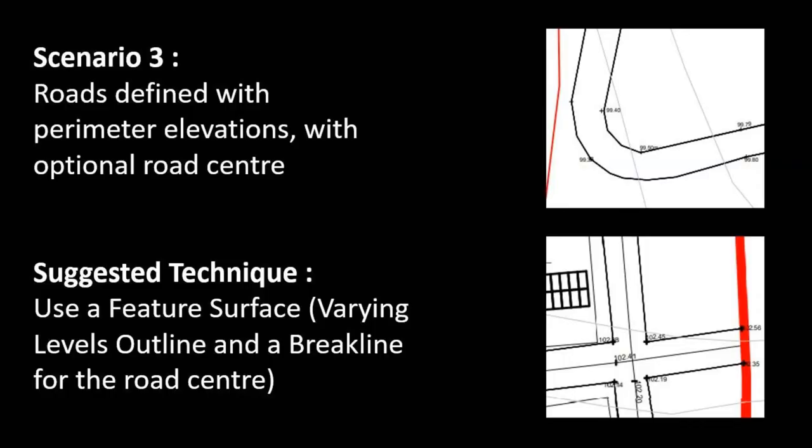There's one thing to consider again, which is the side batters. I'm going to leave them at one-on-one because that seems reasonable for this road layout. Next we go on to the last scenario, which is what we recommend people do when they're defining roads in their projects.